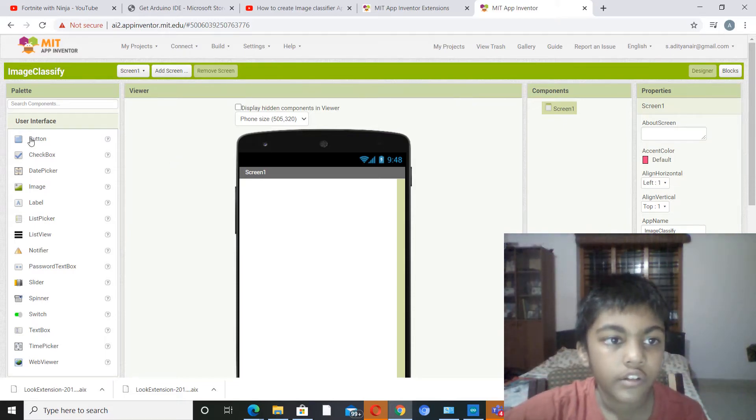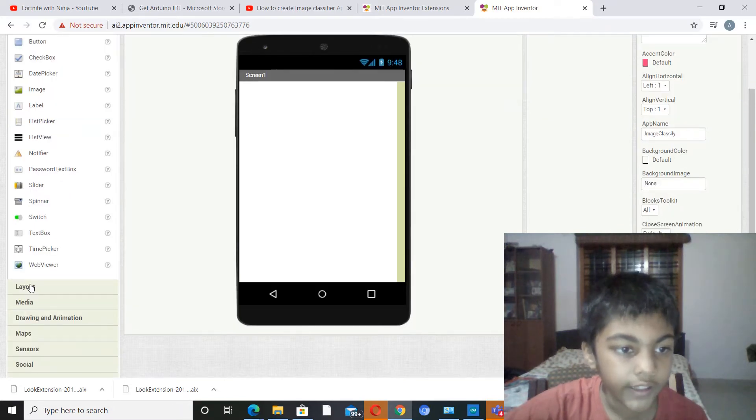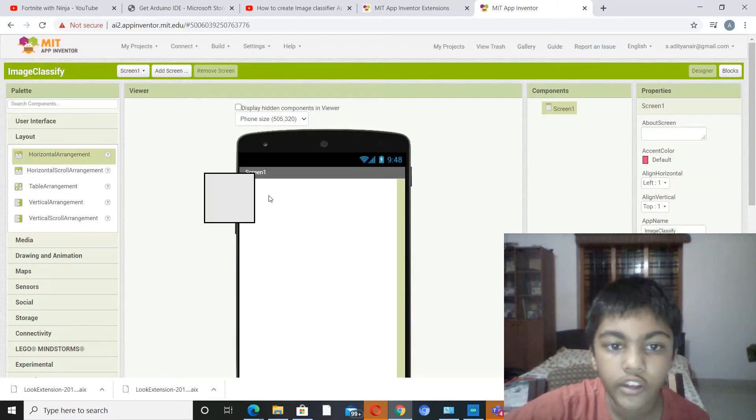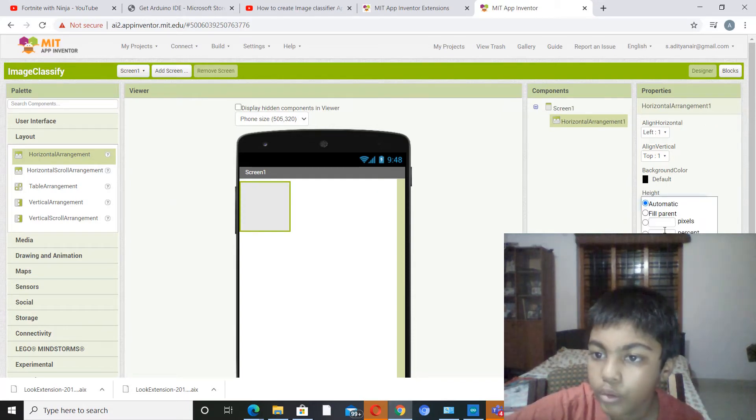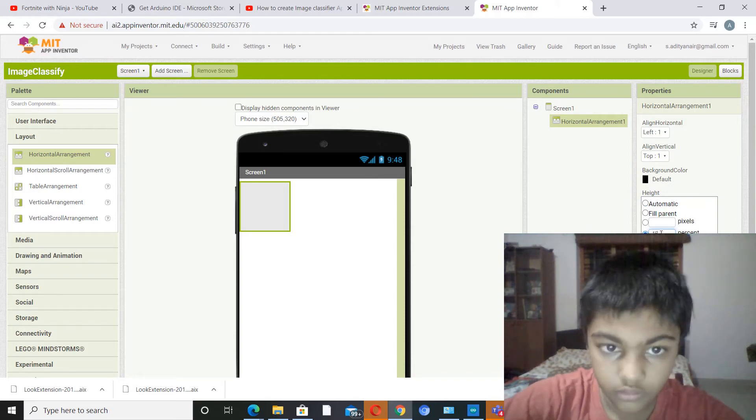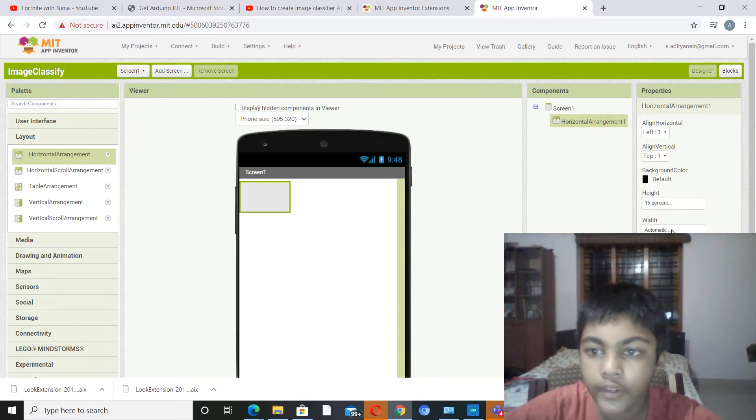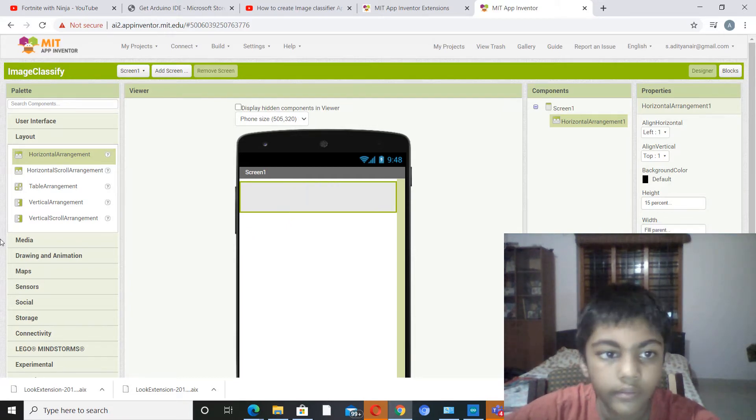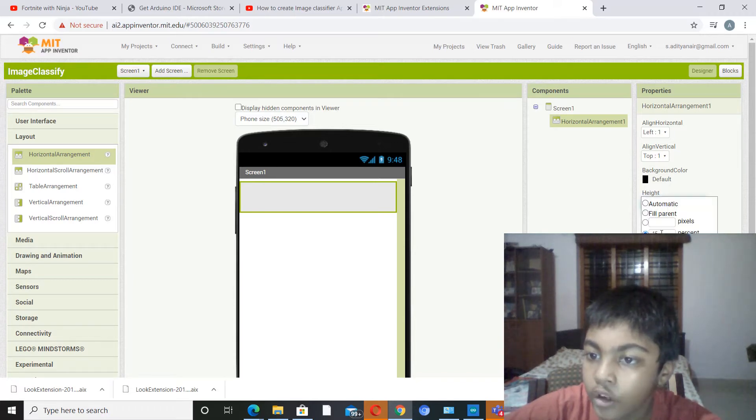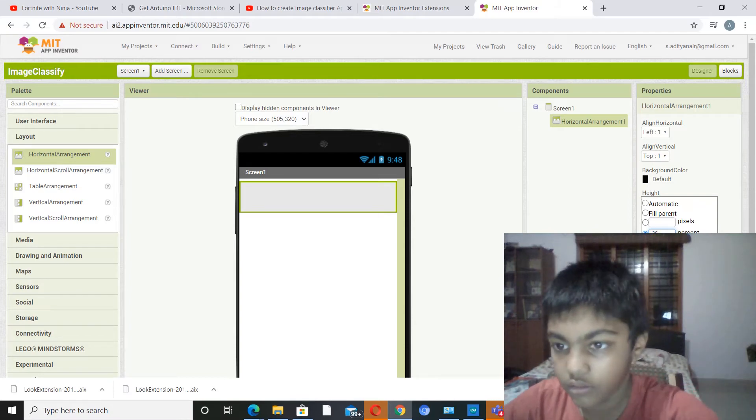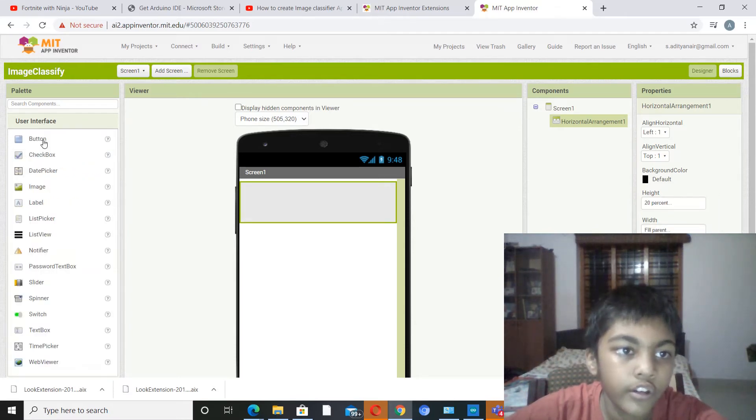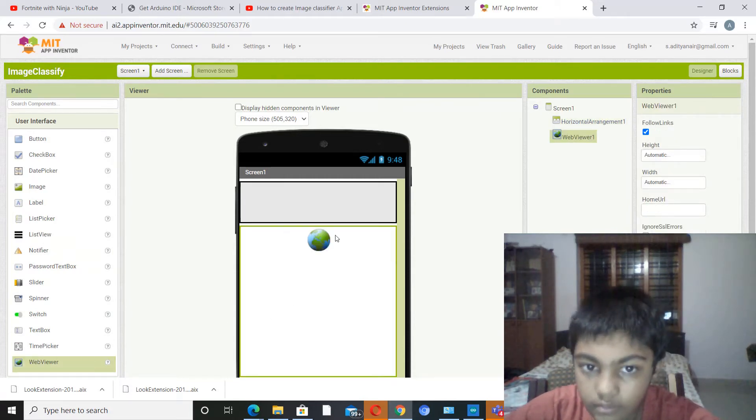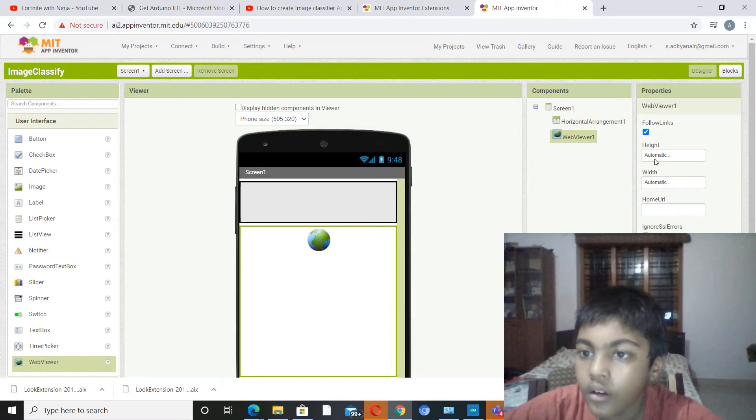So first we need to go to the layout and pick out horizontal arrangement. Now set its height to 15%, yeah about 15%, and width to full parent. Okay, actually let's make it 20, it looks a little bit small. Yeah, that's better.